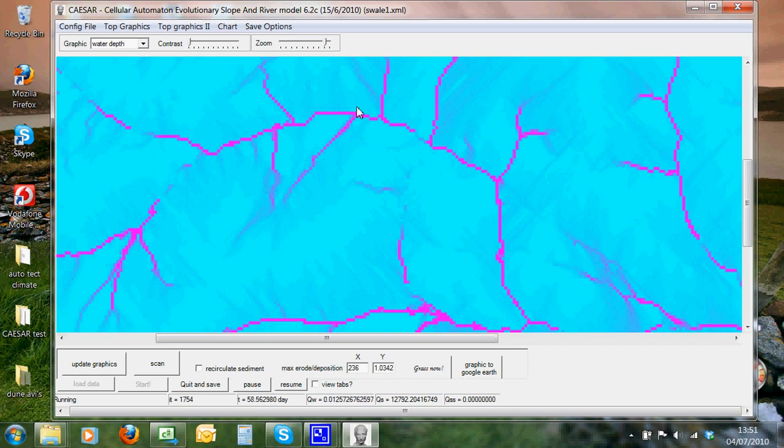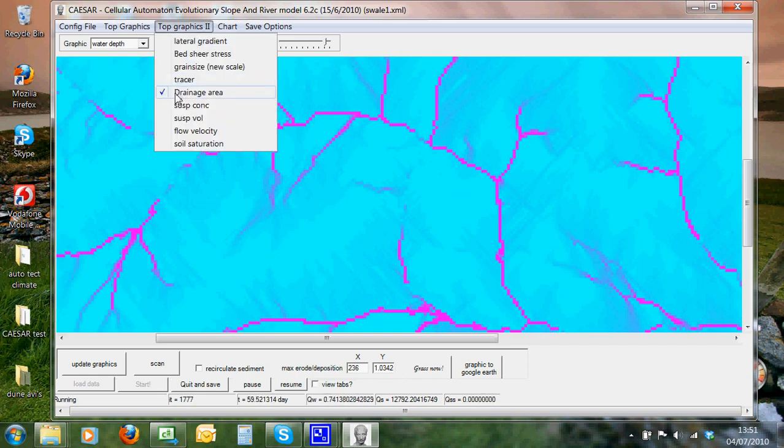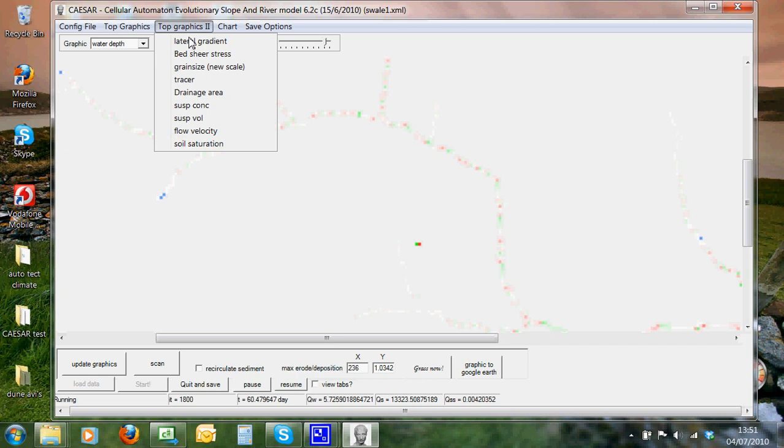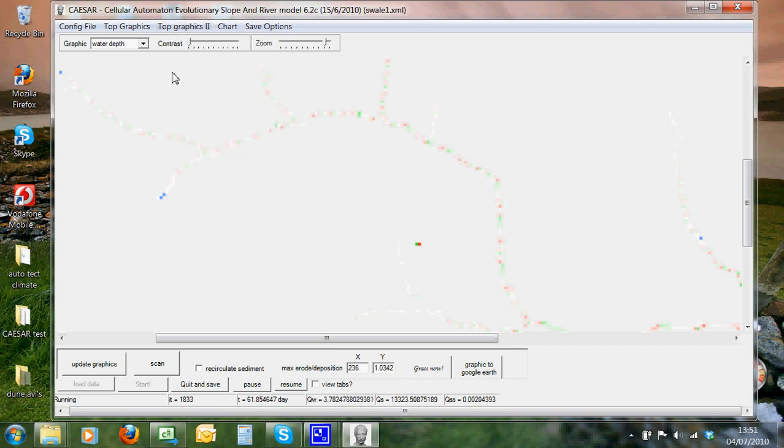And that's it, that's as simple as it gets to get Caesar up and running. So you can see we're already simulating erosion deposition within this catchment of the Swale, running from a rainfall data series, and it's coming out here.